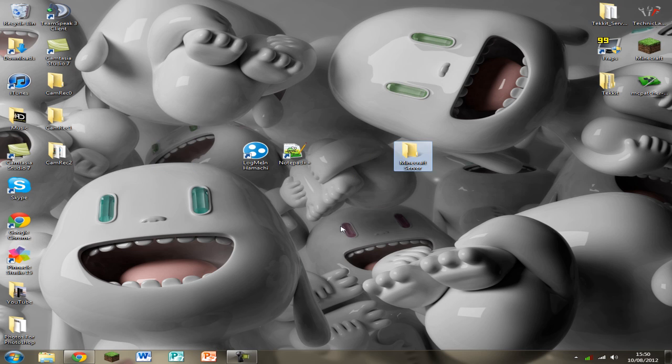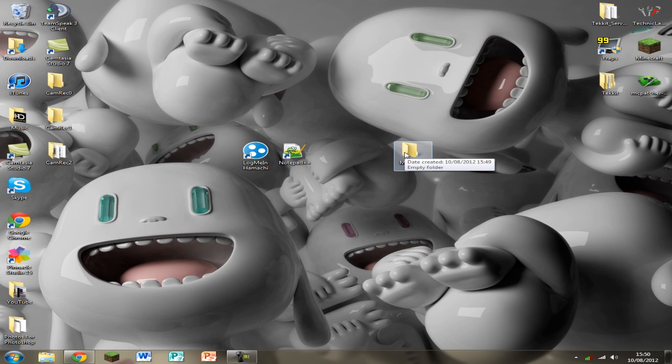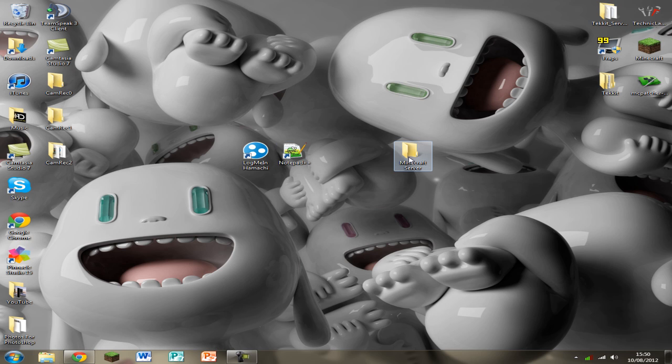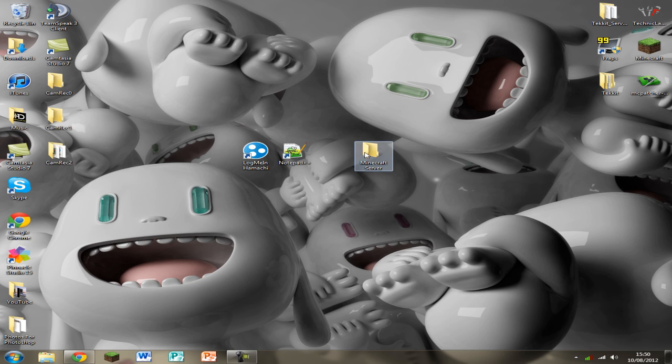If you've now got these two installed, make a new folder on your desktop and call that Minecraft Server. This is where you're going to put all the files and run it off. You shouldn't have anything at the moment and it should be blank. You don't need to open that yet.